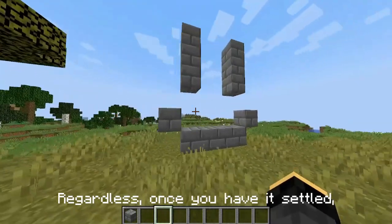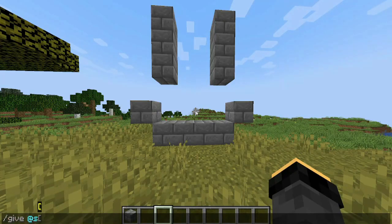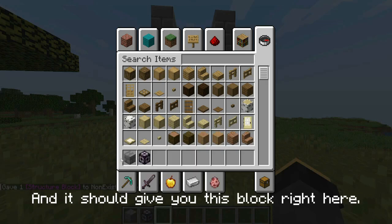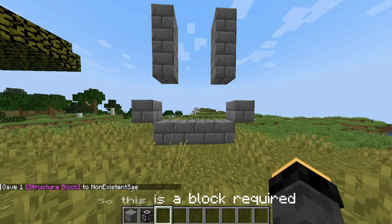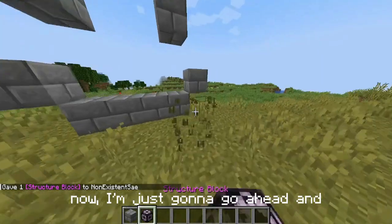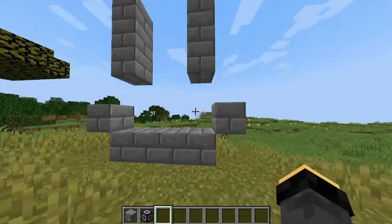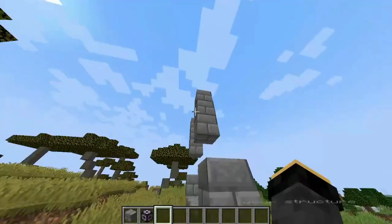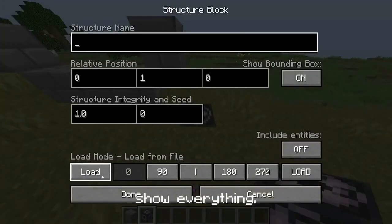Start off by creating whatever structure you want to make. Once you have it settled, go into the chat bar and type in 'give @s structure_block' and it should give you this block right here. This is a block required to save your structure into a file. Now place it into a corner of your structure — you have to put it in a corner because it will show everything.